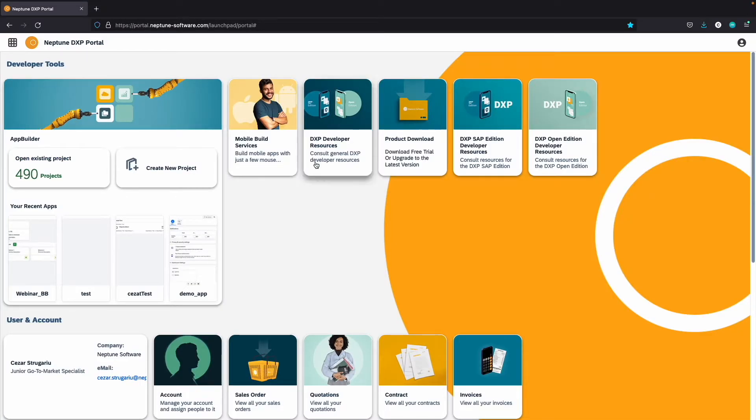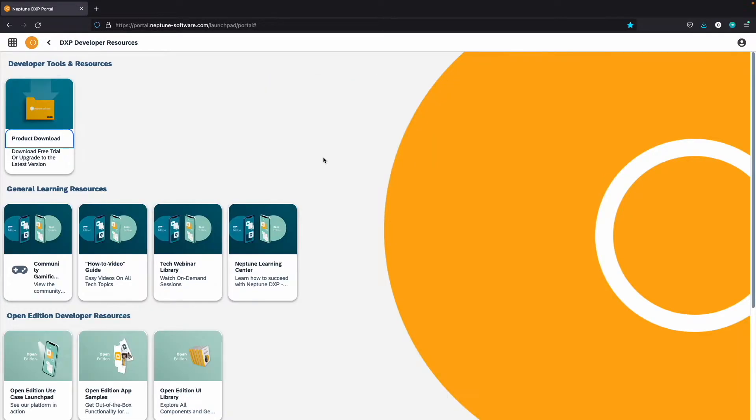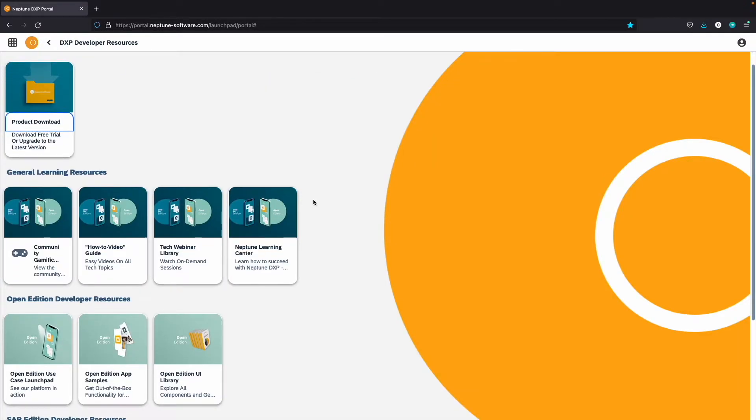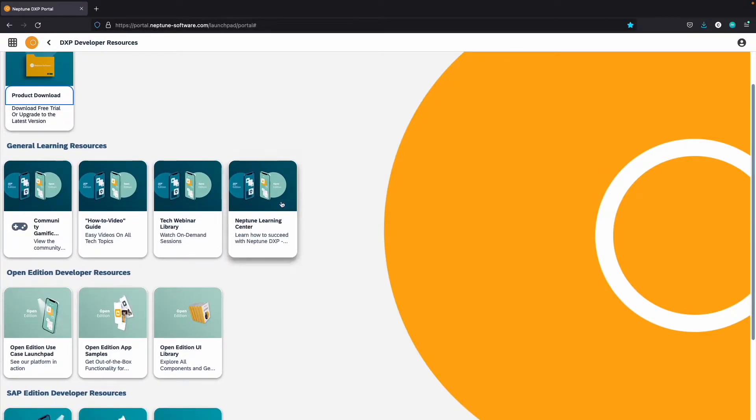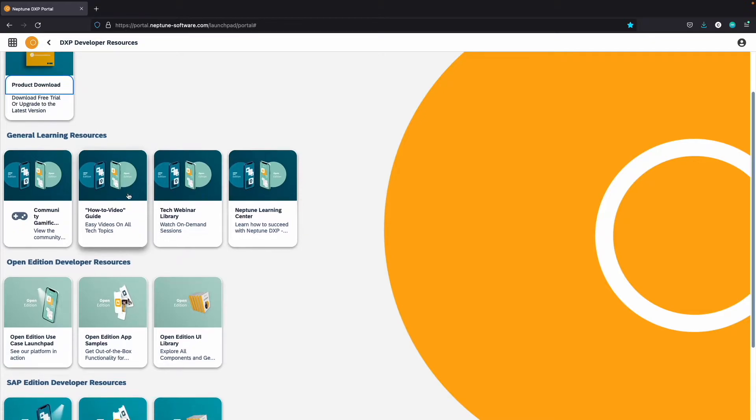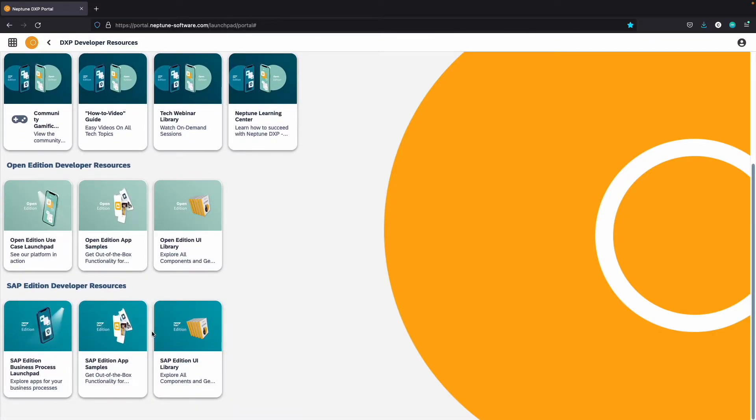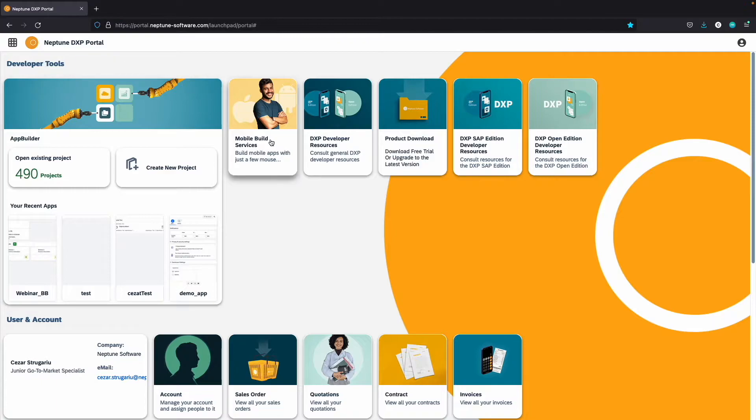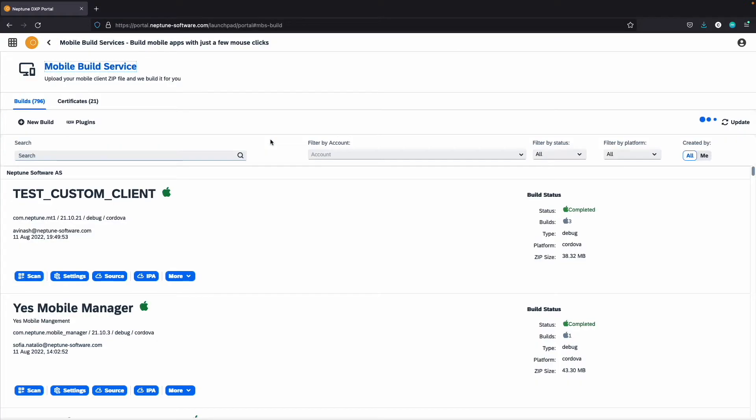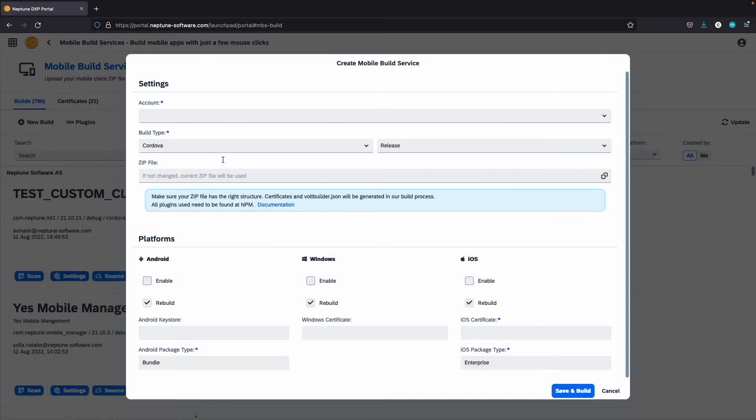In the DXP developer resources, you can find the general learning resources for both SAP and Open Edition. The mobile build service is a consulting service where Neptune will build your hybrid mobile applications for you.